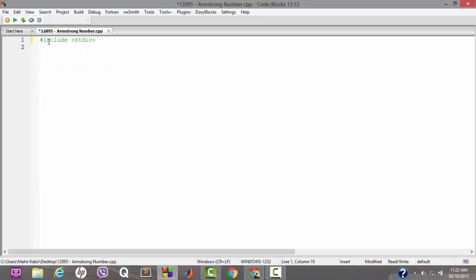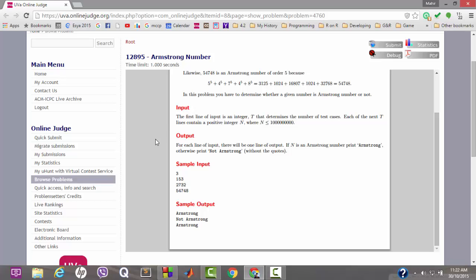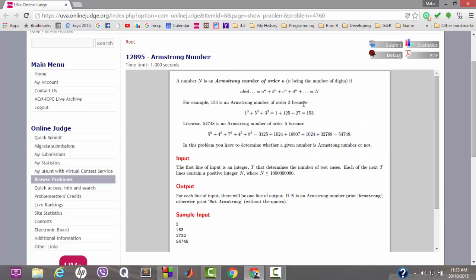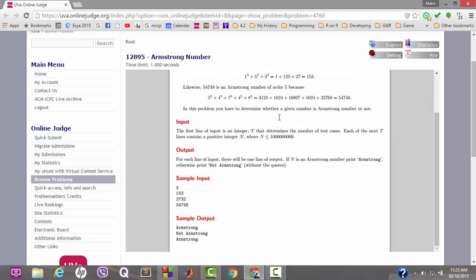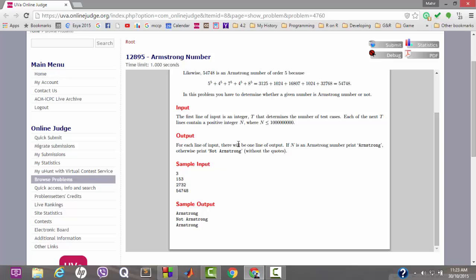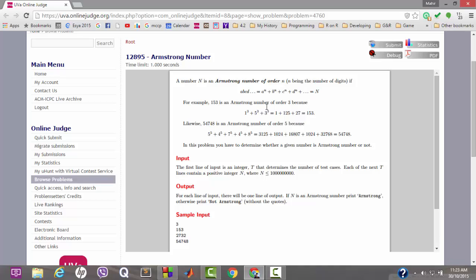Before jumping into coding, let's talk about our approach. First we will take a number N. We can easily find the order of N — the number of digits — during our code. If we have small n and capital N, we can add each digit raised to the power small n and check if the summation equals capital N.